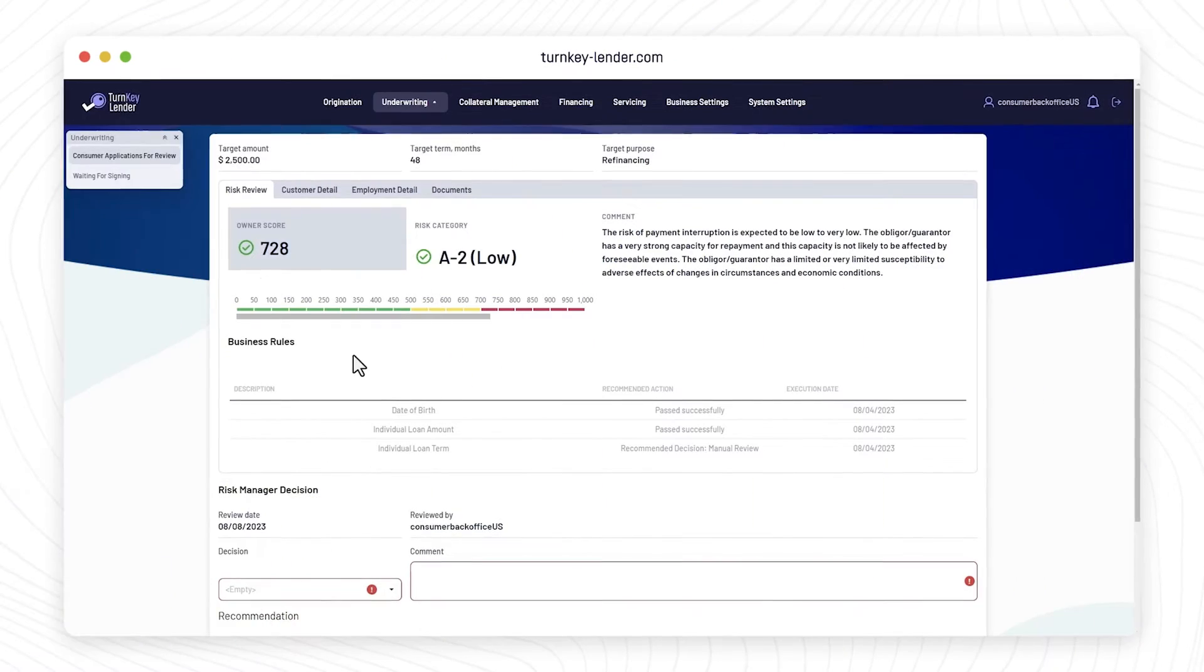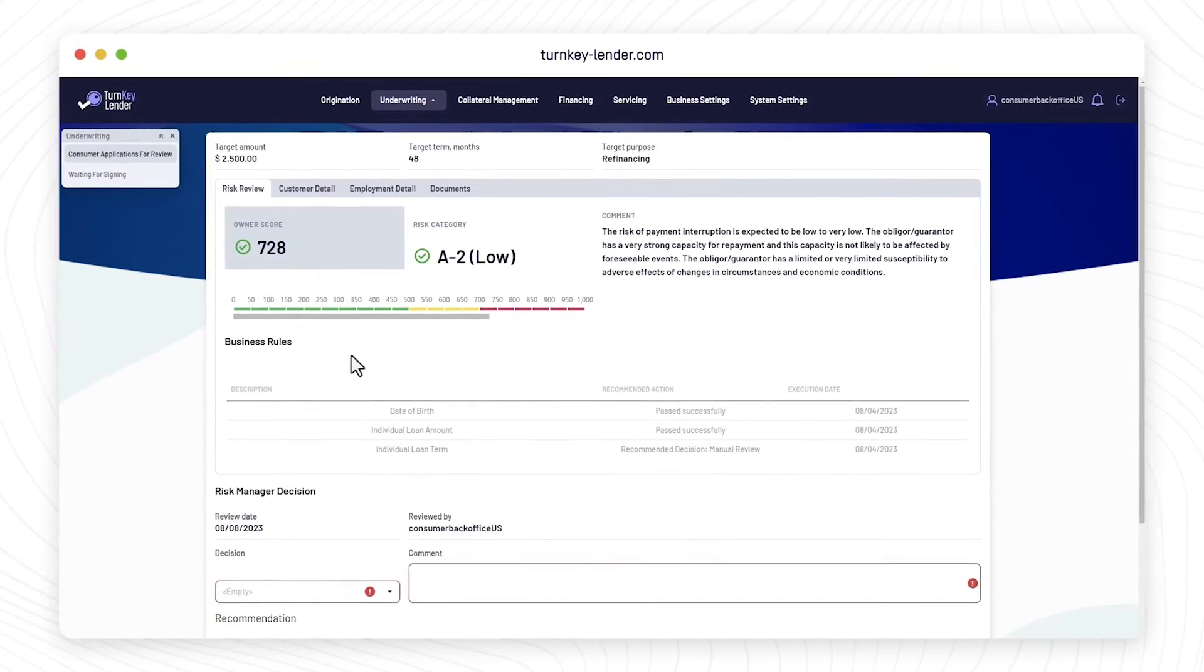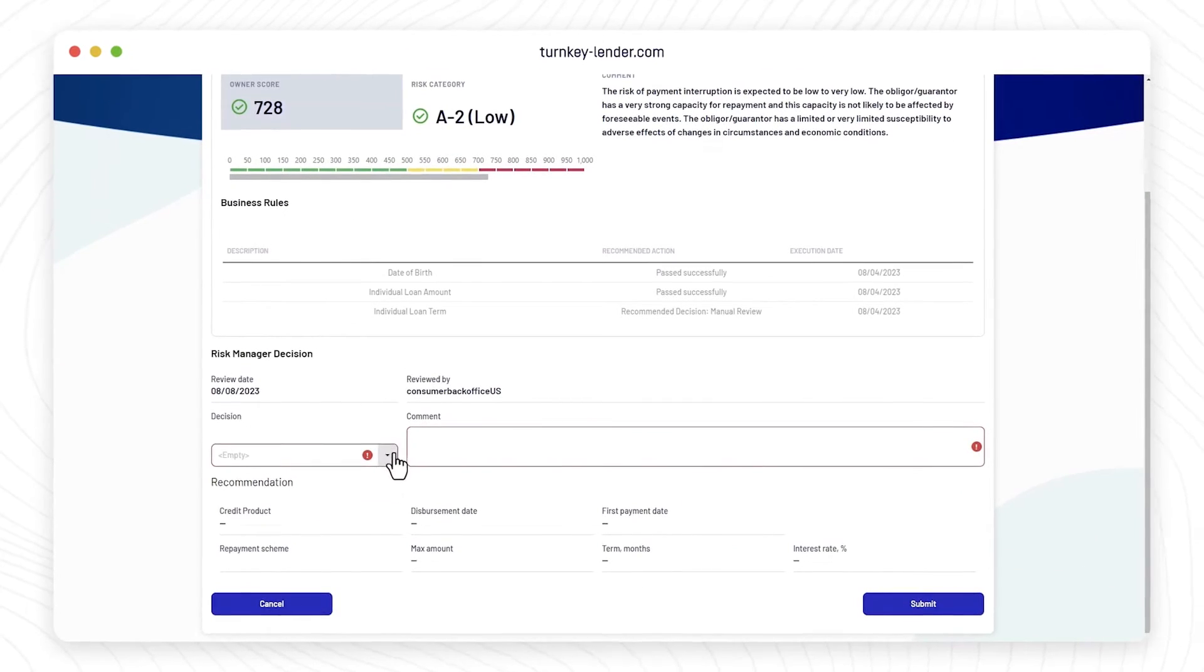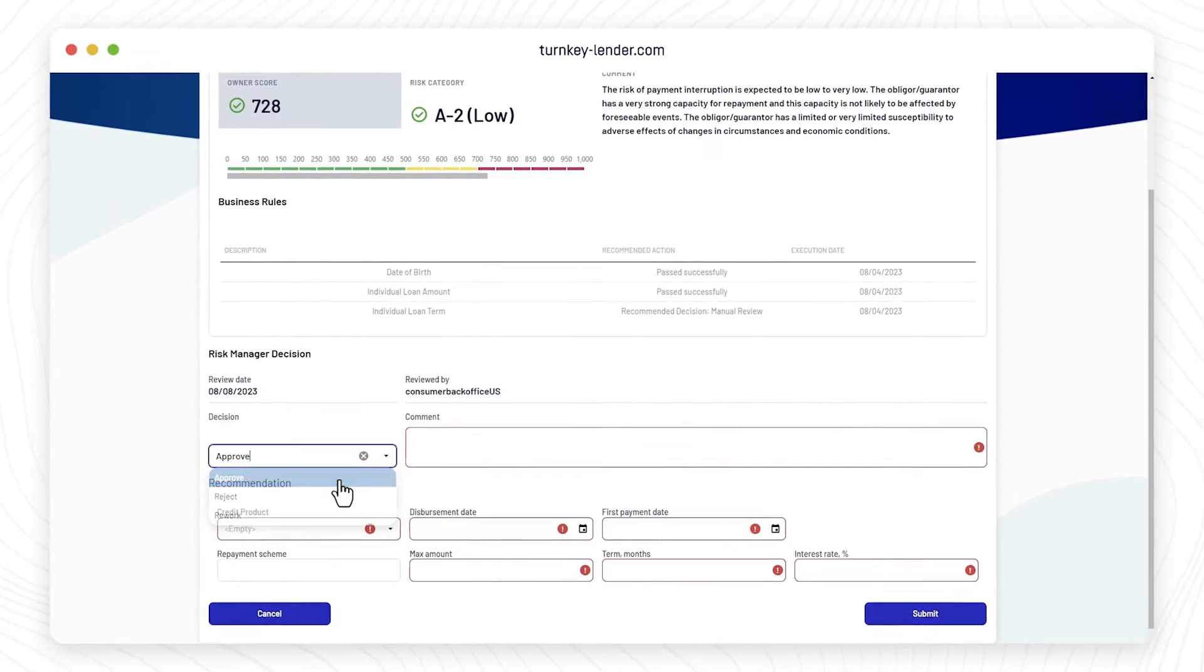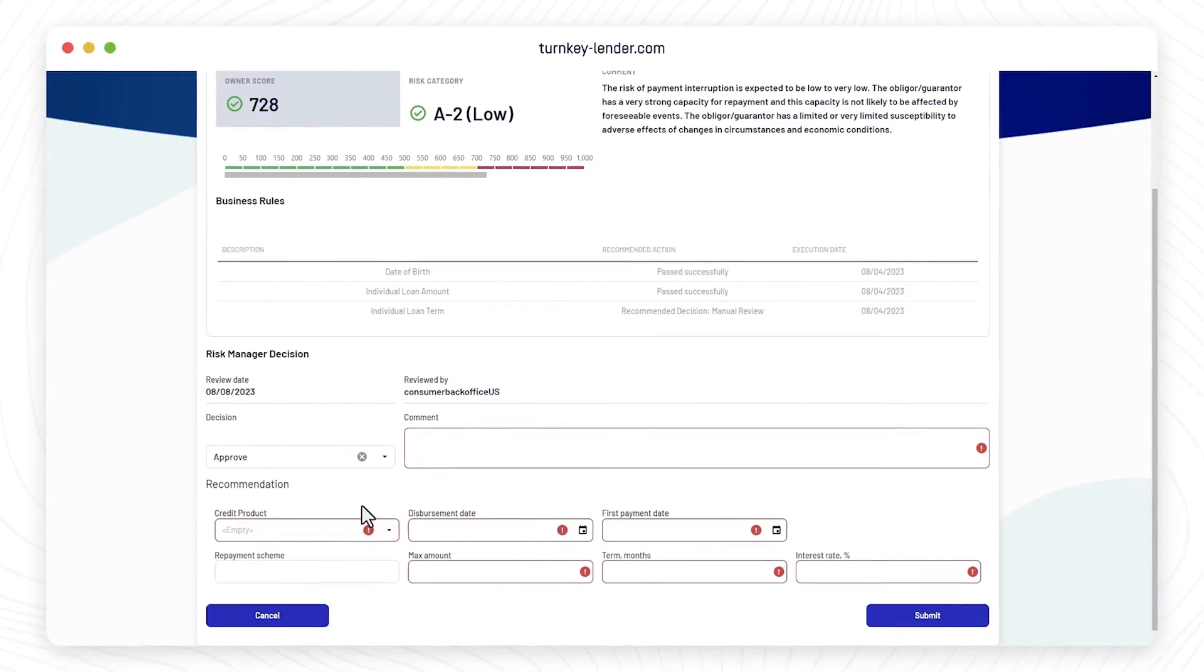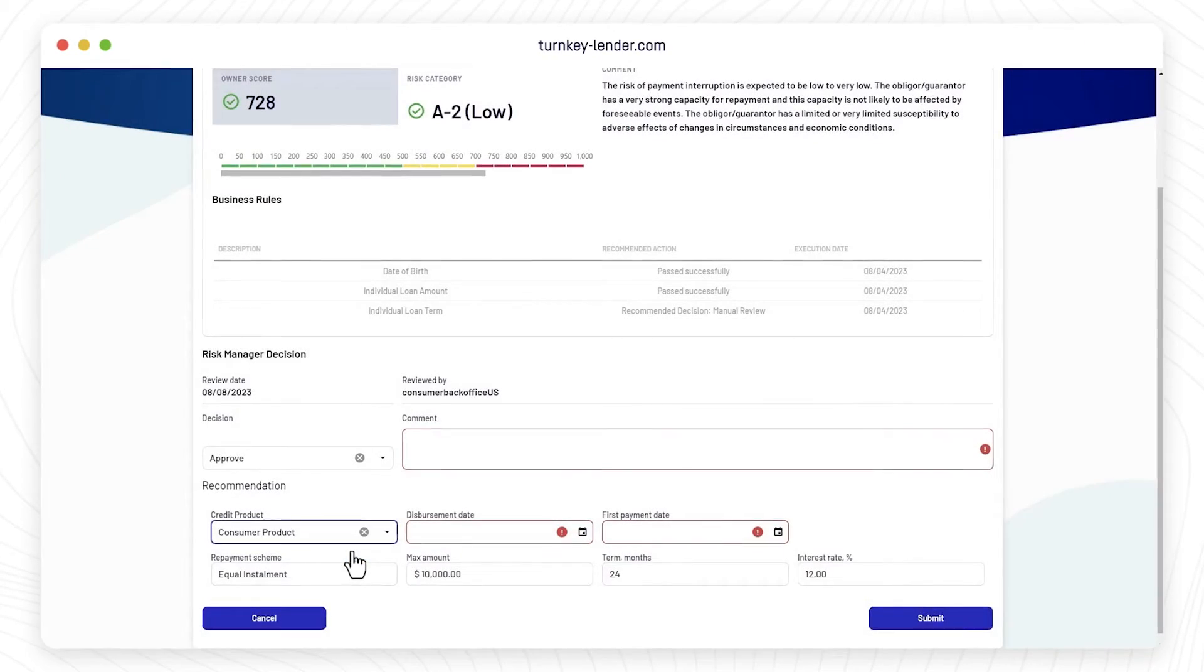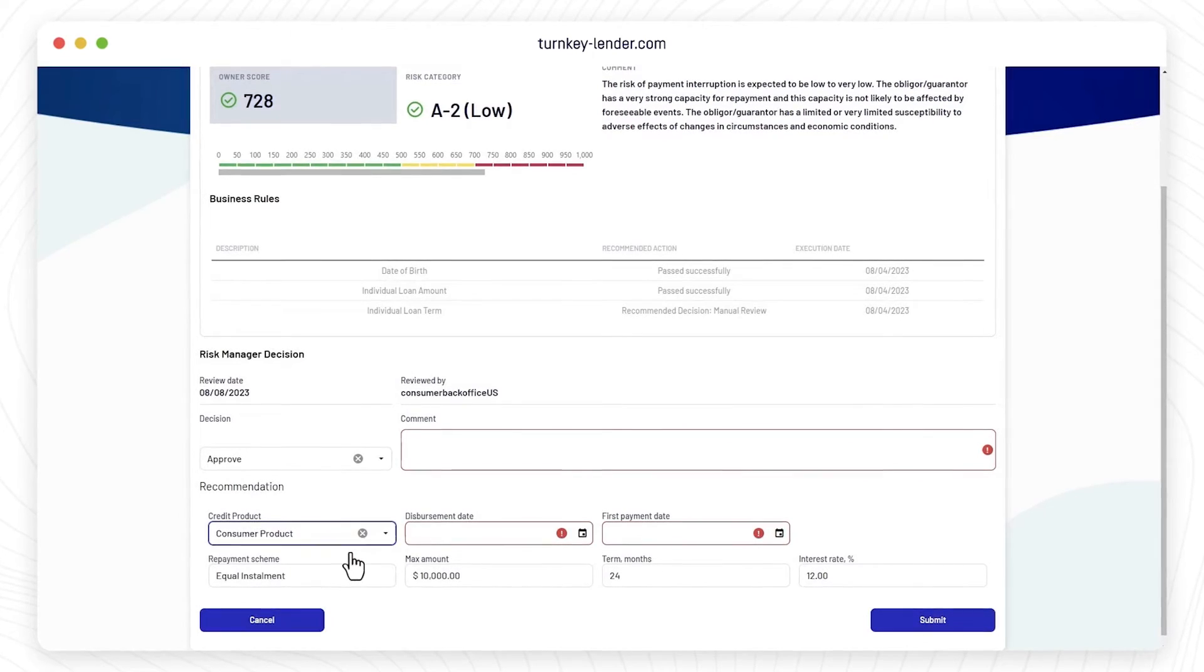The loan underwriting process can differ depending on your needs. It can be a one-step process where Underwriter makes the final decision. You can apply Maker Checker or Four Eyes principle or include several levels of credit committees.